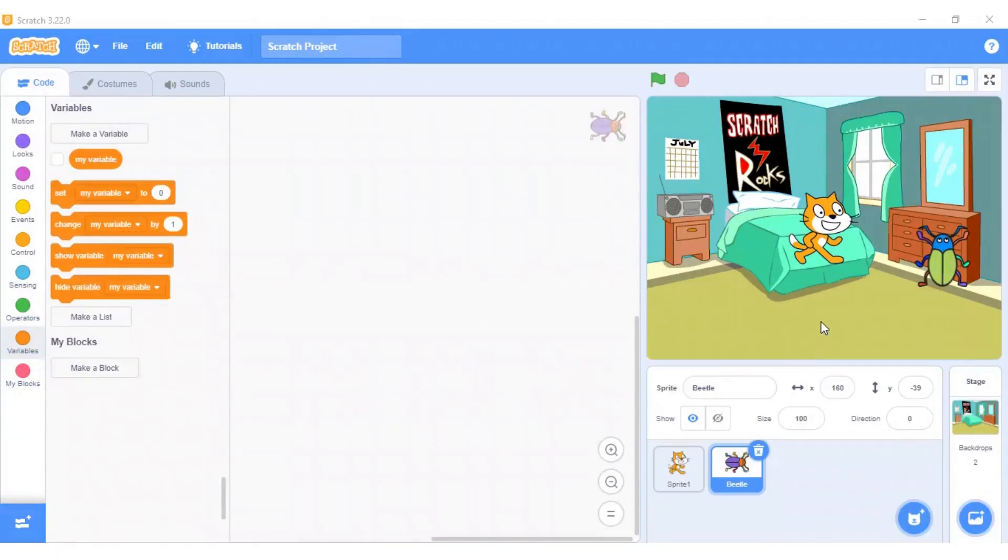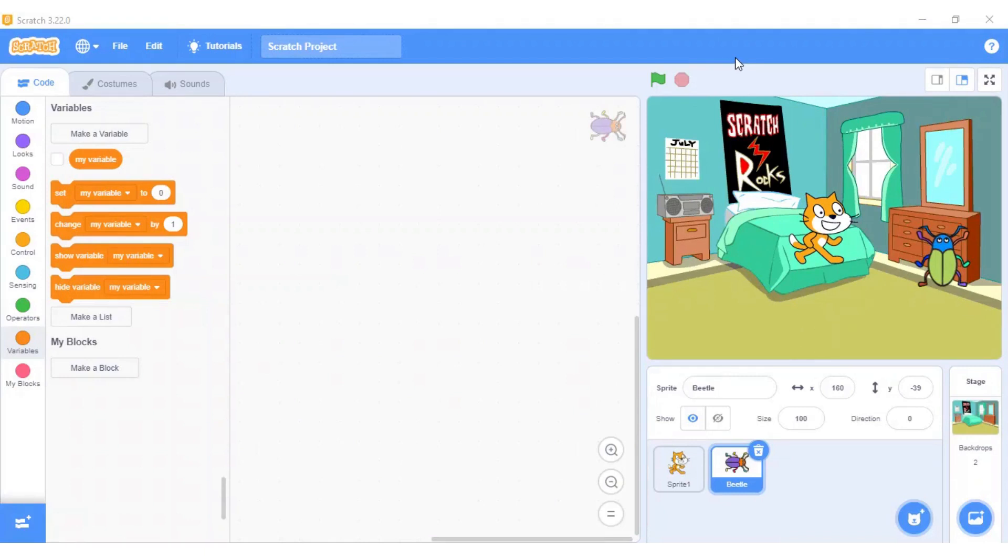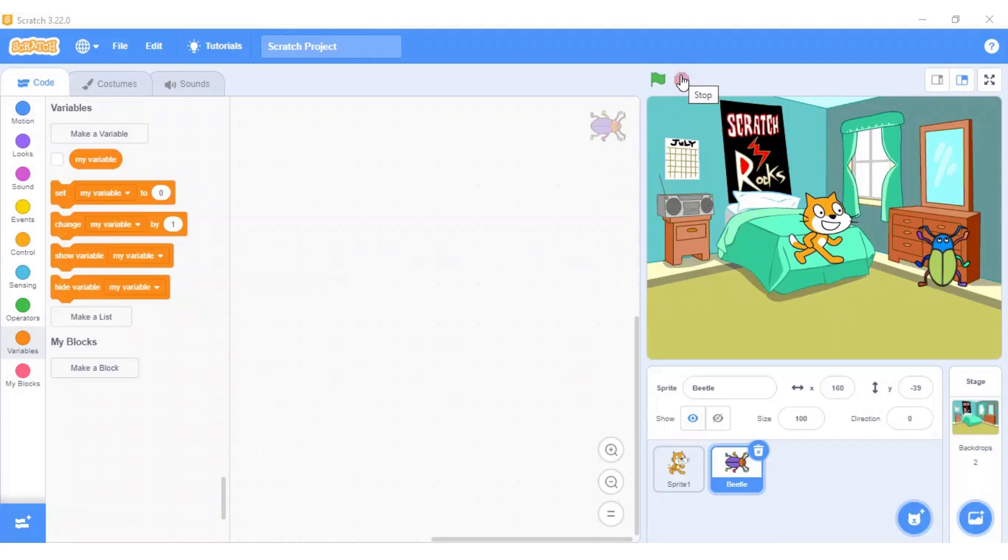Let's see how you can run your program once you are done with coding the sprites. So, to run your program or to test your program, you need to click on the go button to test your program. The stop button will help you to stop the execution of your program.